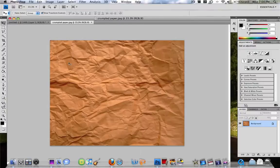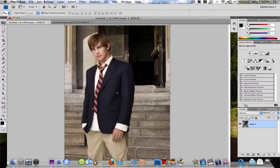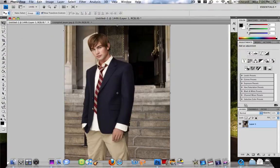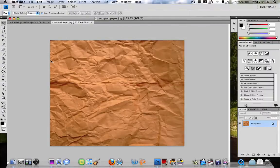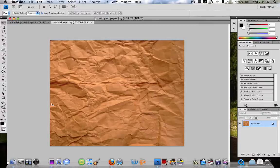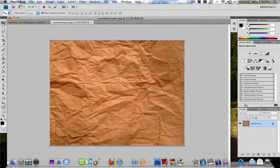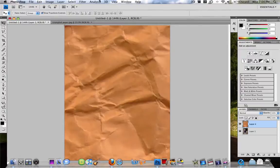So yeah, so you just go to File, Open, open up both these things, image and then texture. You can Control A or Command A, Control if you're on PC, Command if you're on a Mac, to select all. Command C to copy and then Command V to paste it in, and it makes its own new layer which is great.